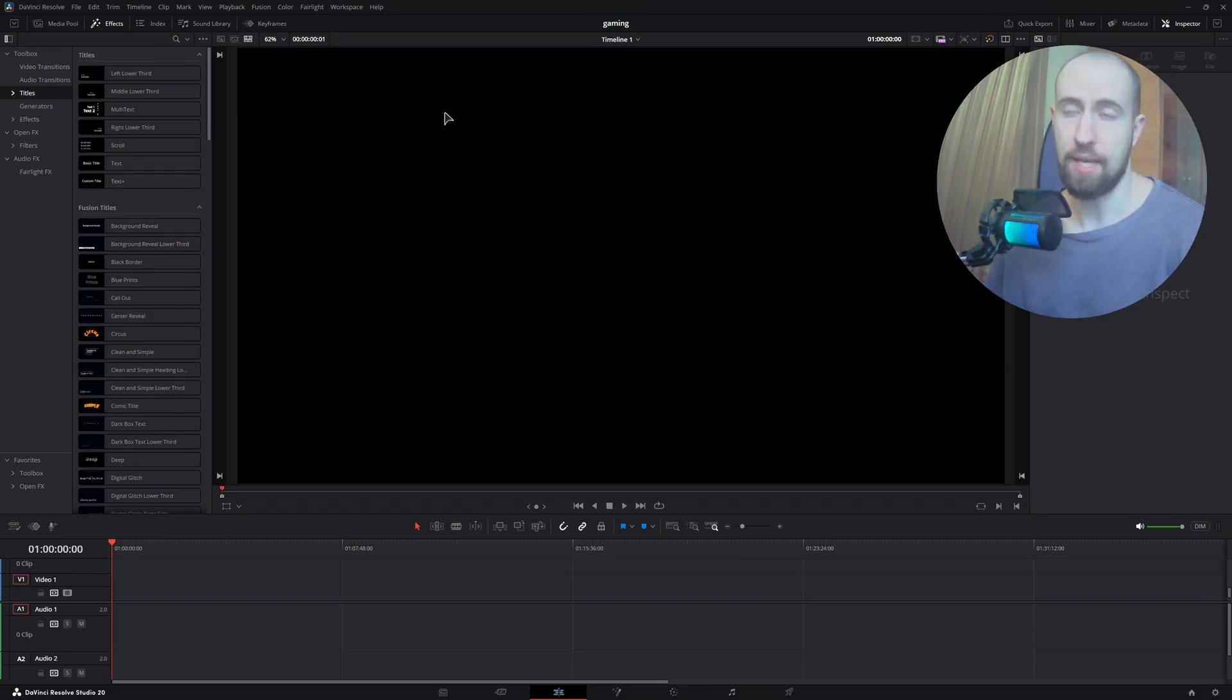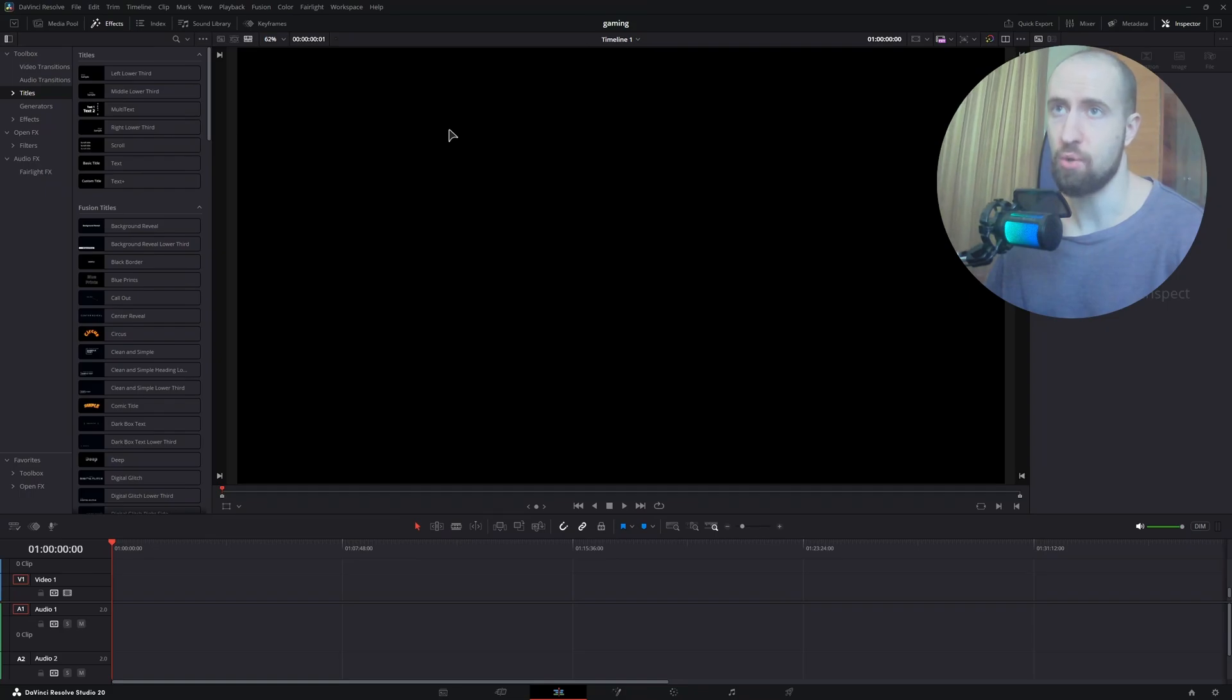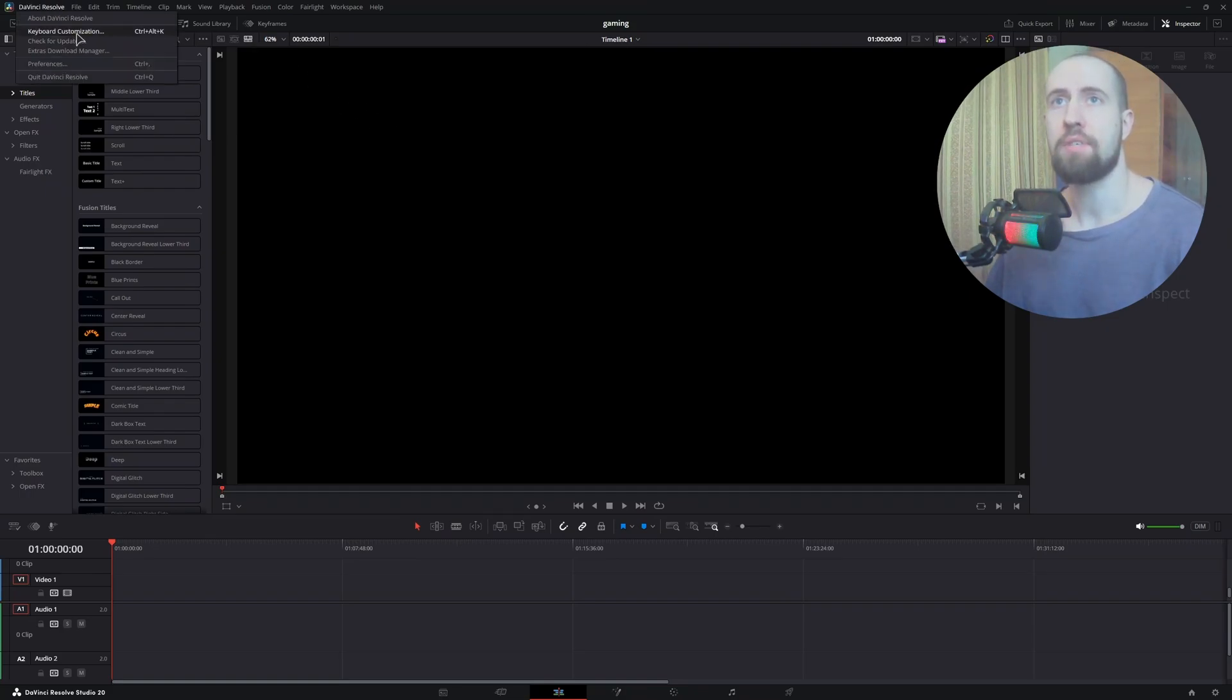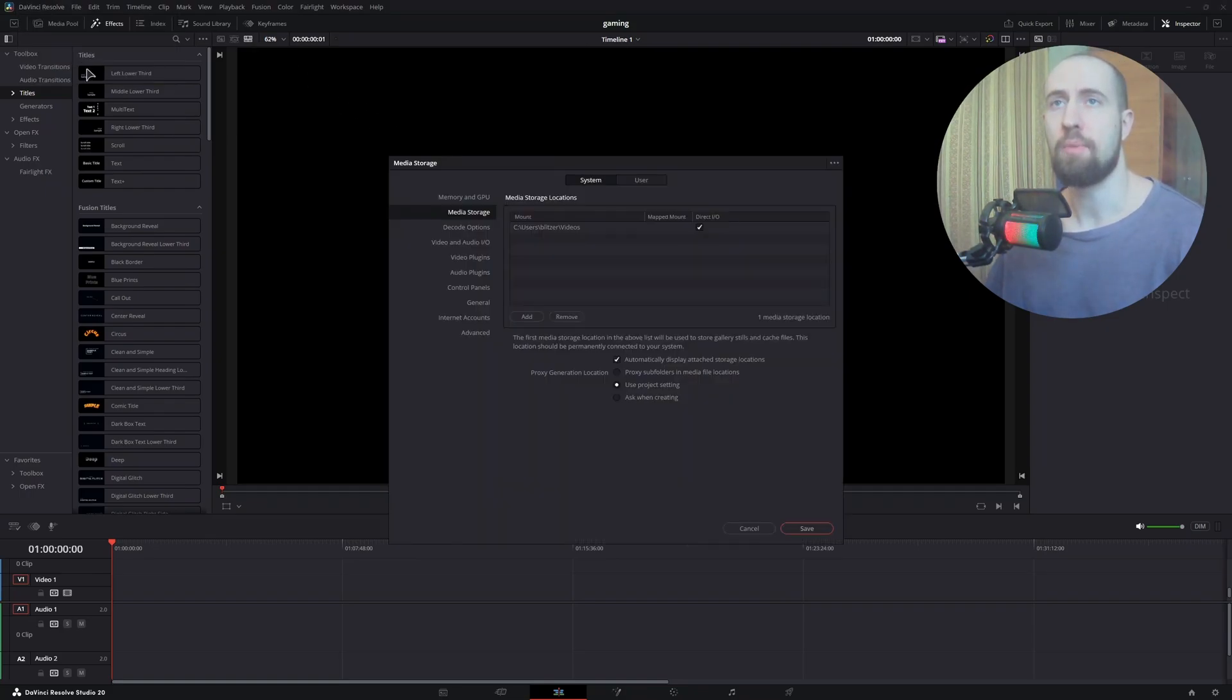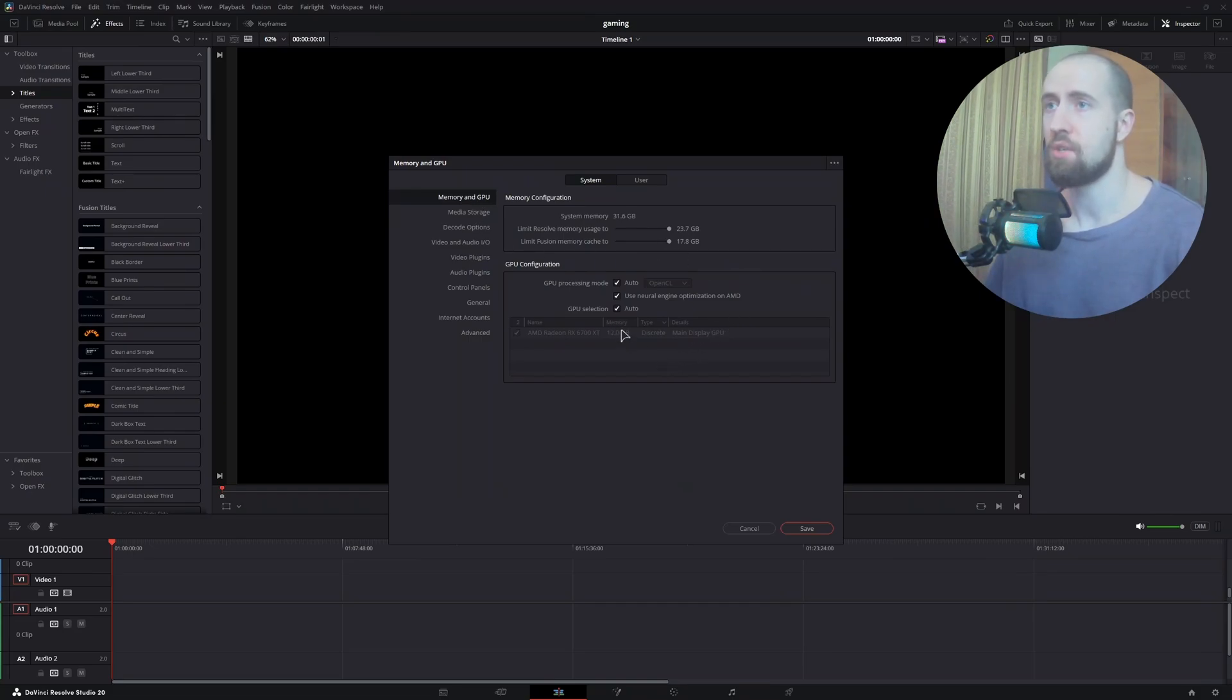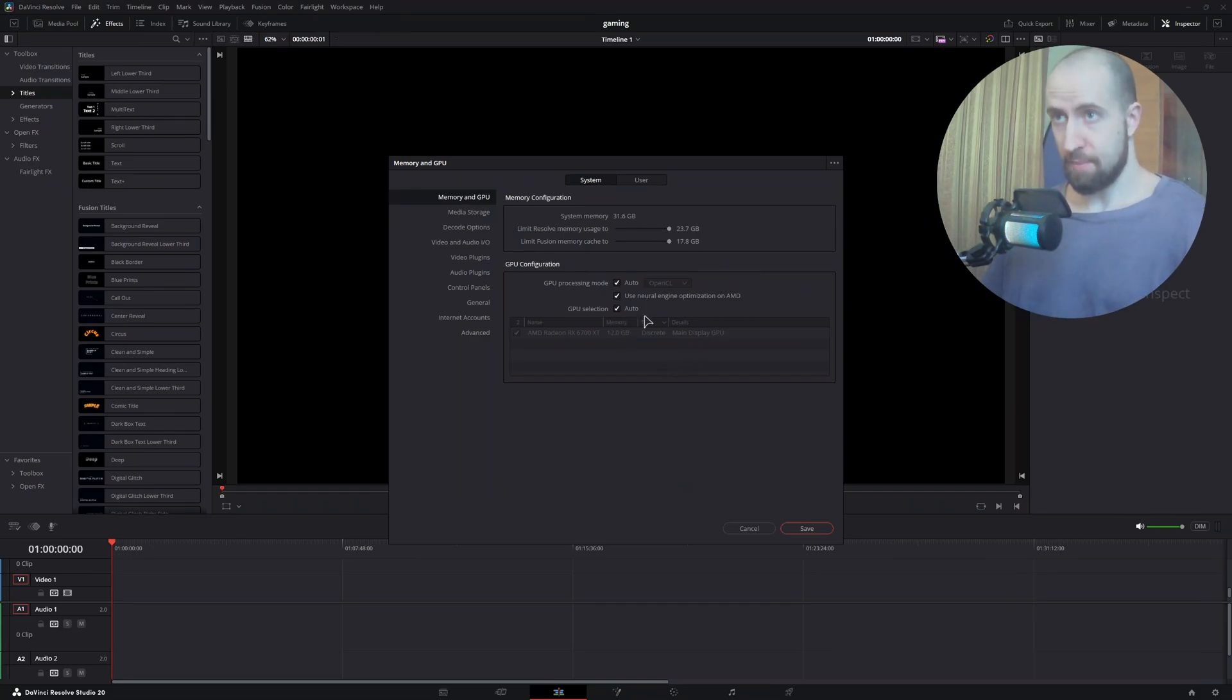Make sure to grab yourself an SSD, preferably the M.2 NVMe SSD. After that, let us go to the preferences and I will show you how to actually decrease your freezes. Firstly, you need to make sure